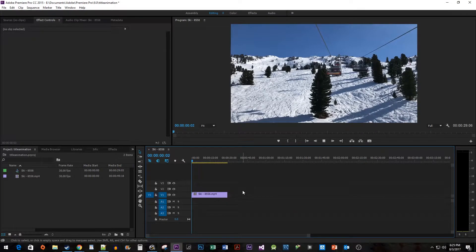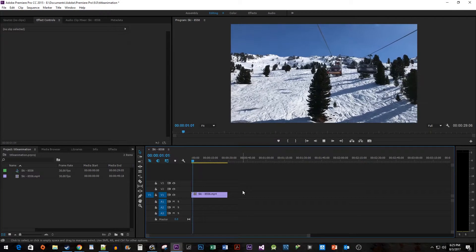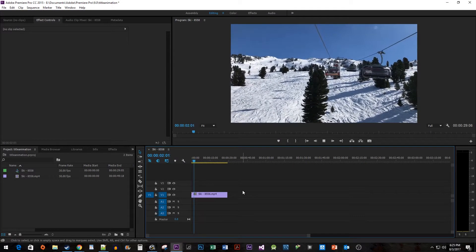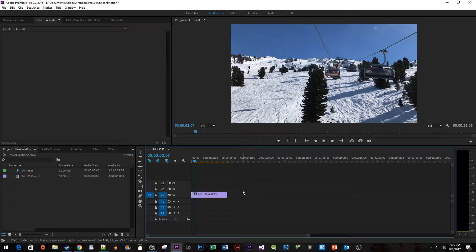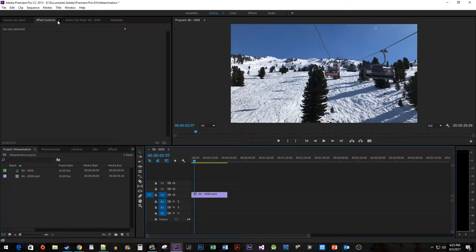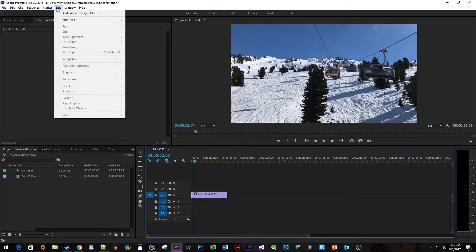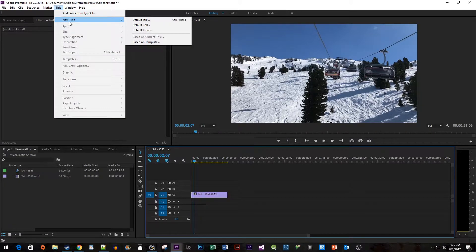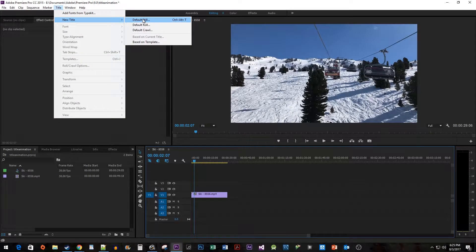To get things started, I just added some stock footage to my timeline. Let's begin by going to Title, New Title, Default Still.